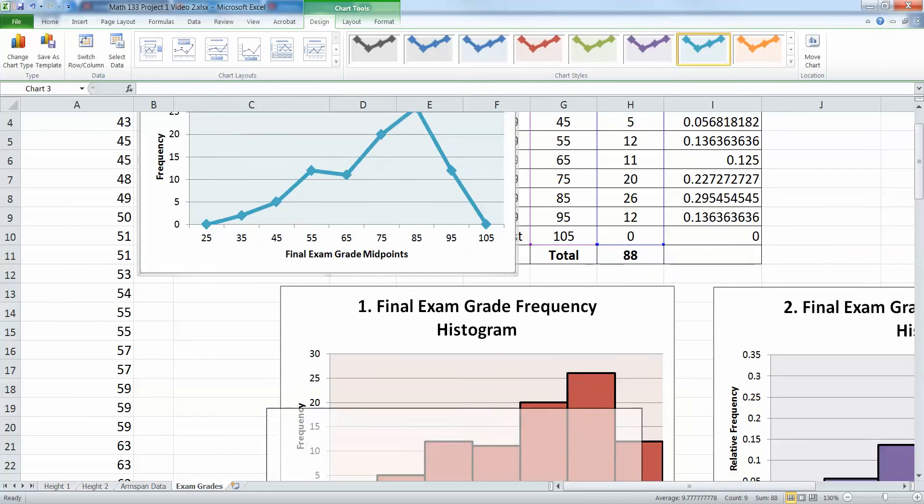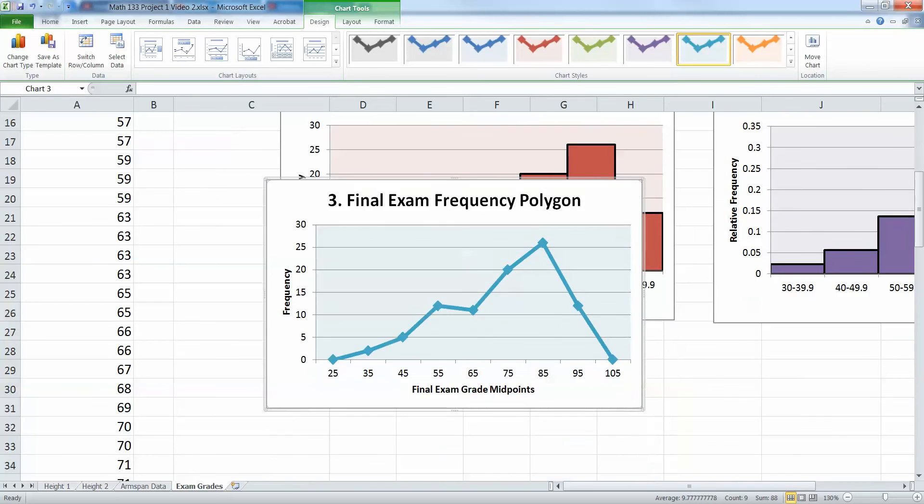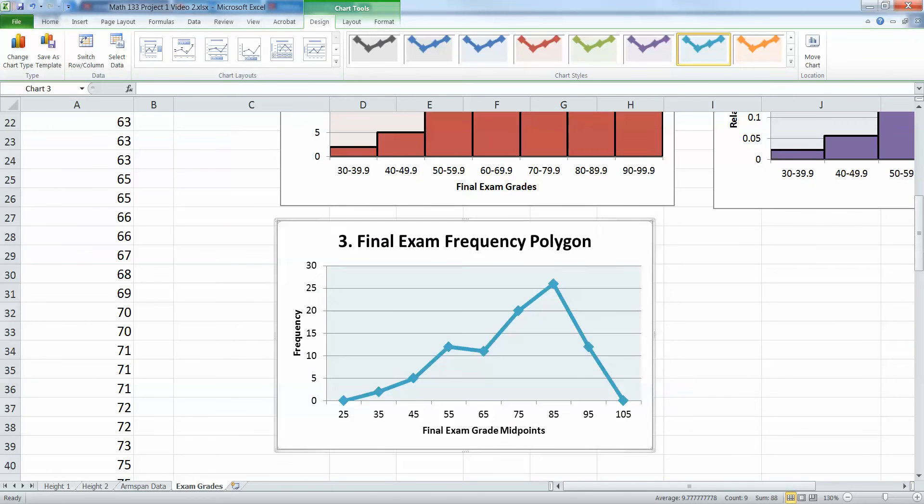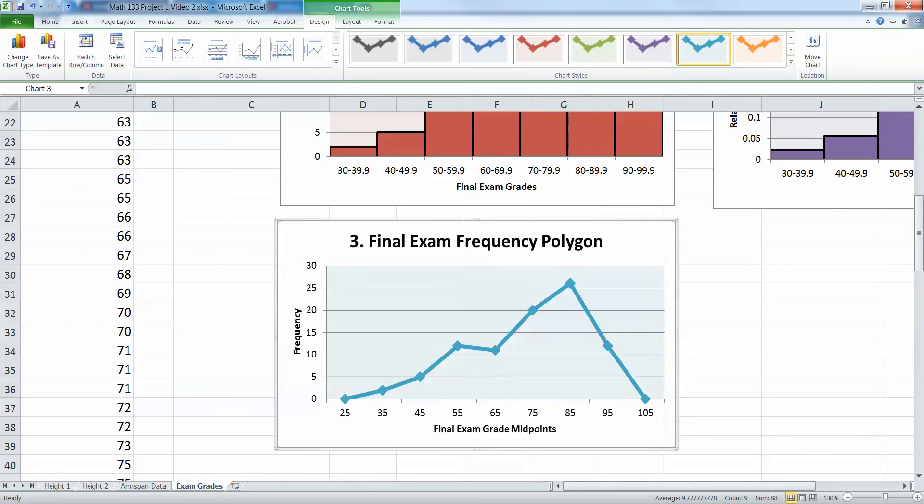Or I'm going to move this down, kind of scroll down and keep moving it. There I have it. You can make it bigger or smaller, whatever you like.